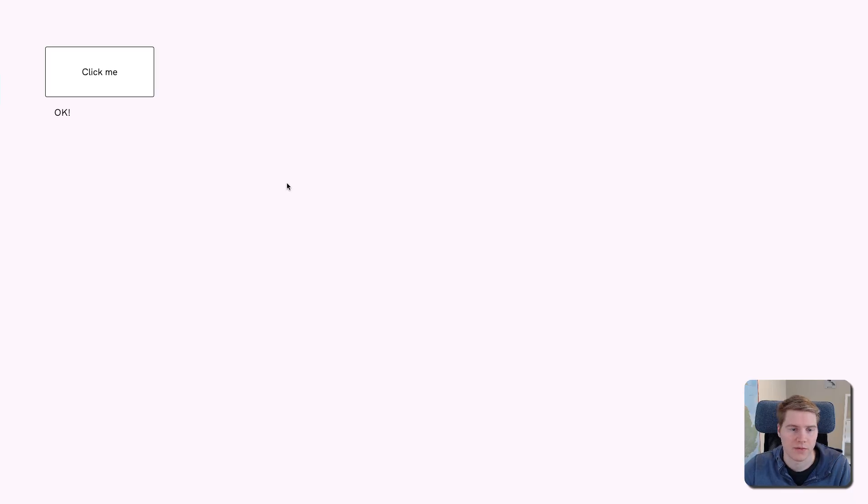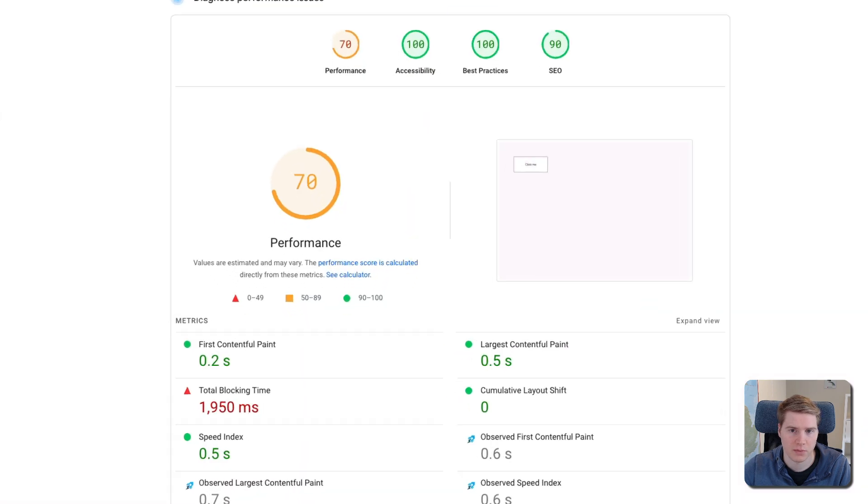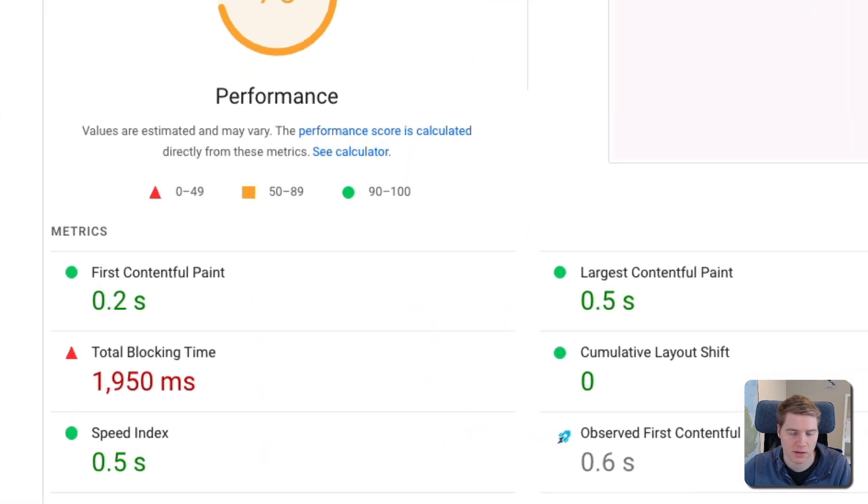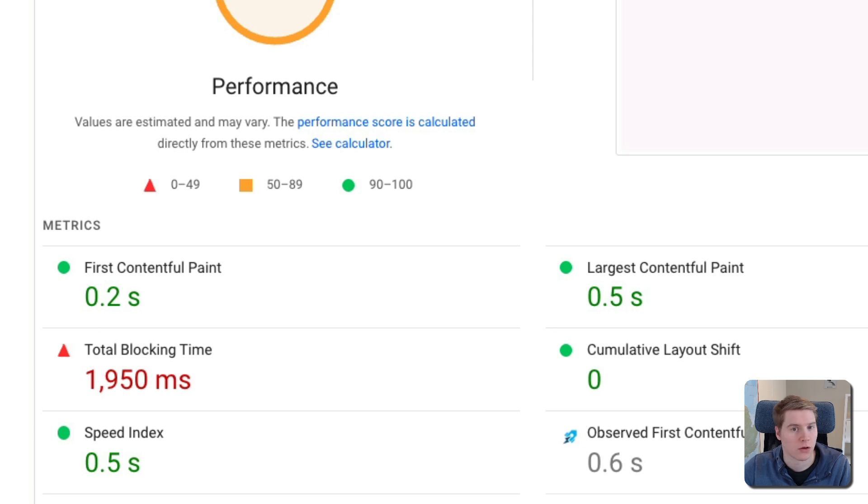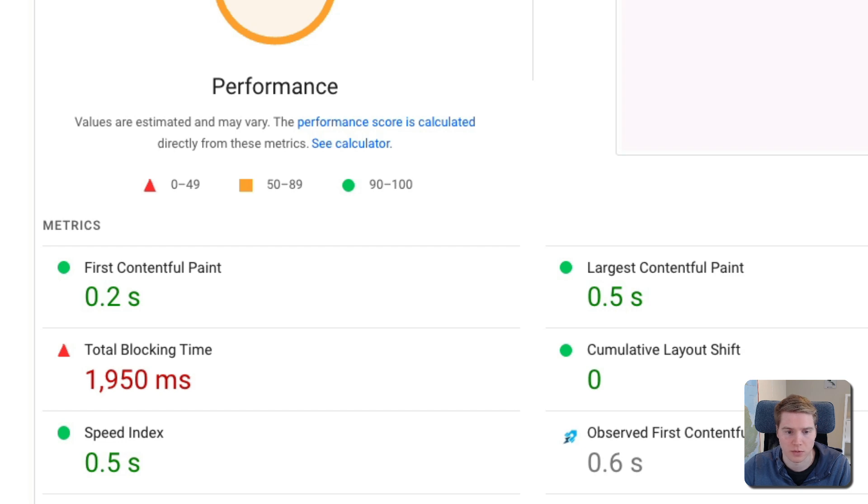On this page we have a 2000 millisecond CPU task that runs when the page loads. If I test it with PageSpeed Insights, you can see the Total Blocking Time is 1950 milliseconds. So 2000 milliseconds, but the first 50 milliseconds don't contribute to the Total Blocking Time metric.